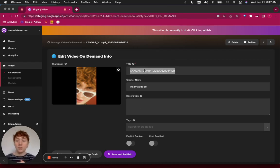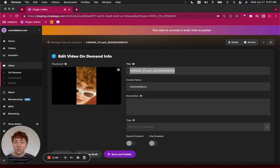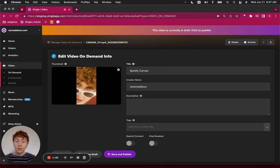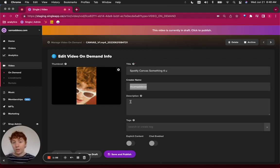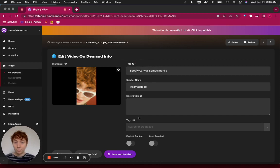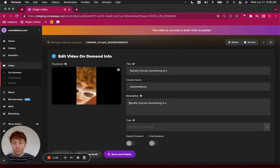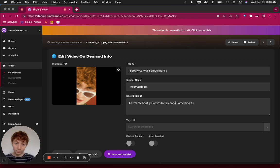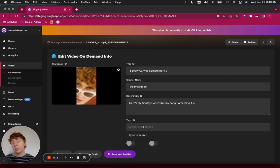So be descriptive, keep it concise. Here, as I said, it's a Spotify Canvas. It's called Something For You. The creator name is myself. I'll just copy and paste that into the description. And then I'll add a tag.